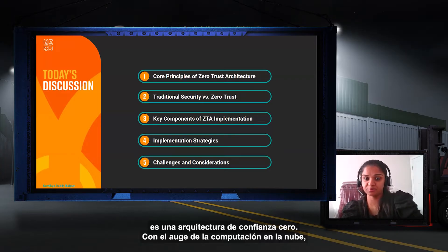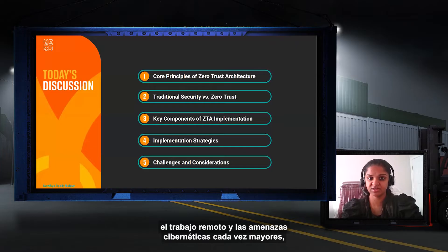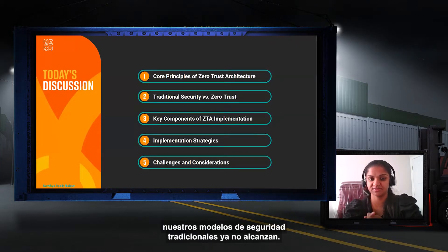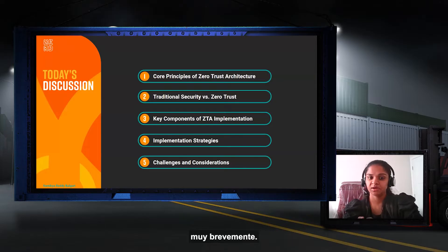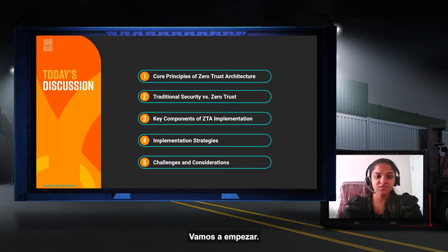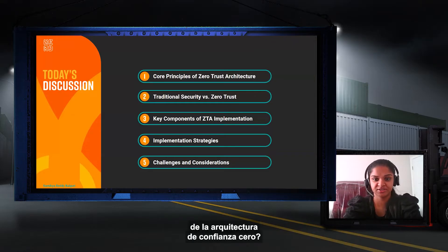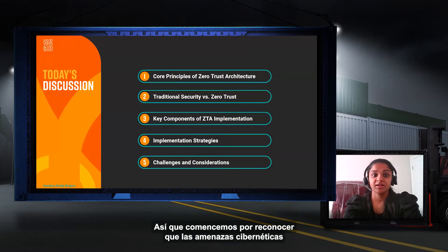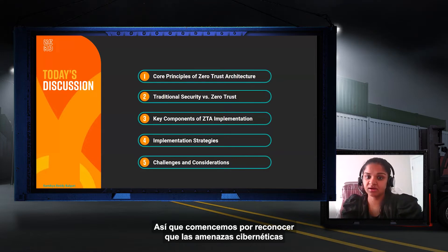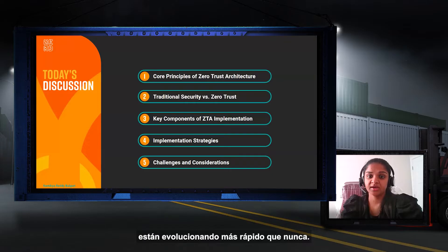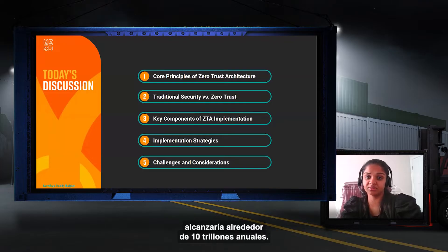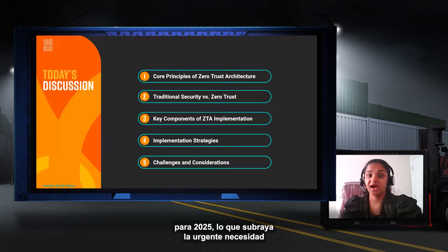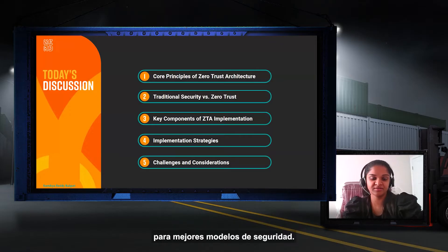With the rise of cloud computing, remote work, and ever-increasing cyber threats, our traditional security models are no longer sufficient. In 2023, cybersecurity ventures reported that cybercrime costs would reach around $10 trillion annually by 2025, underscoring the urgent need for better security models.